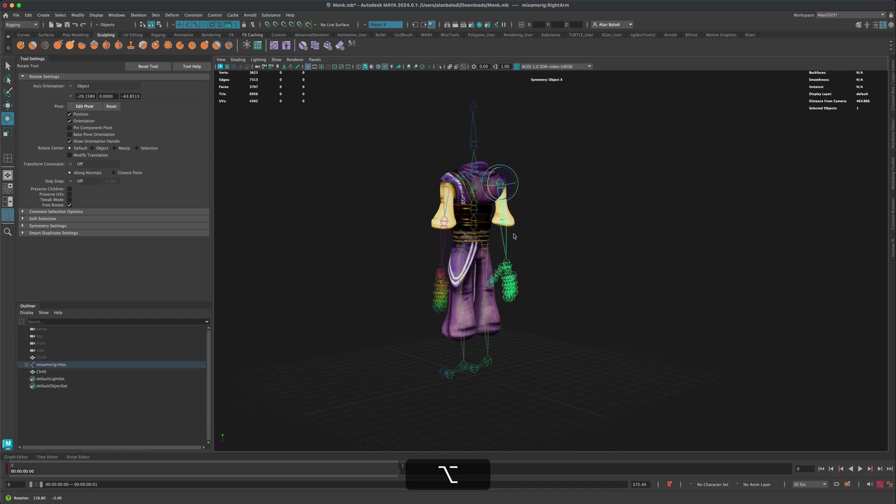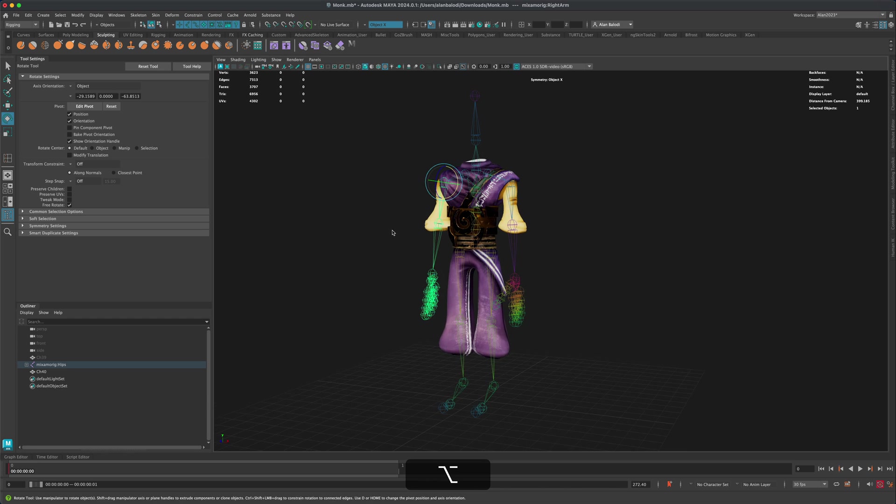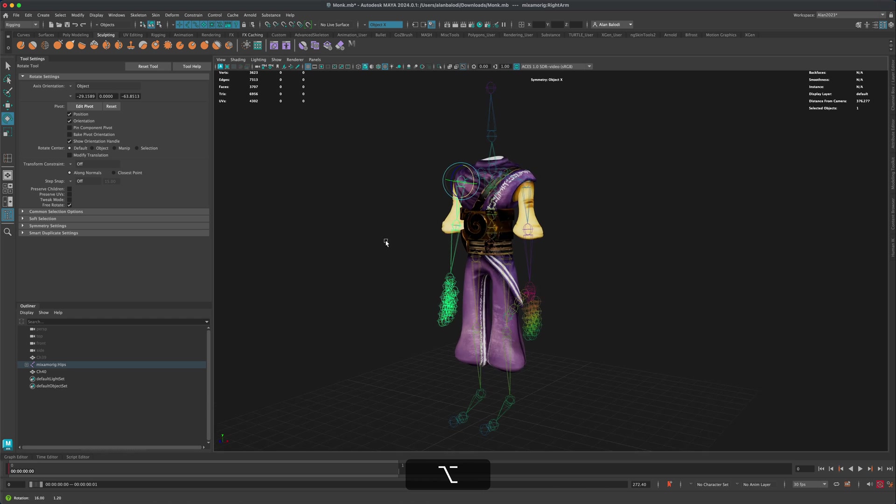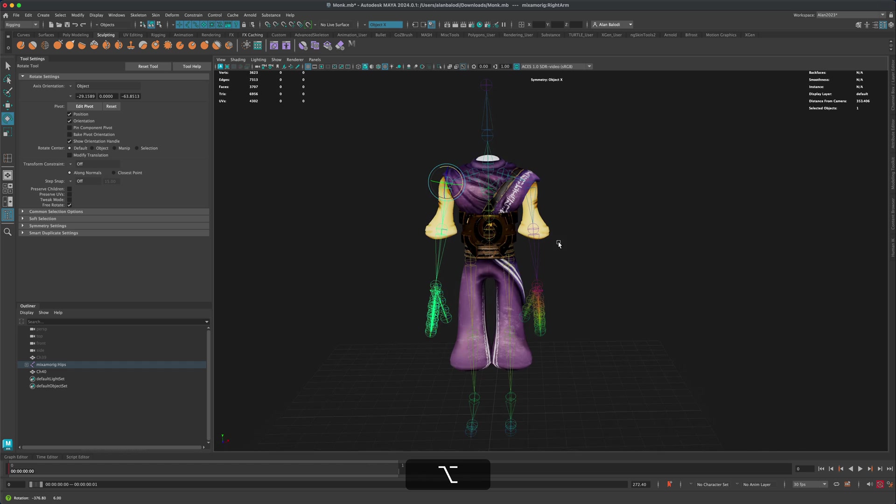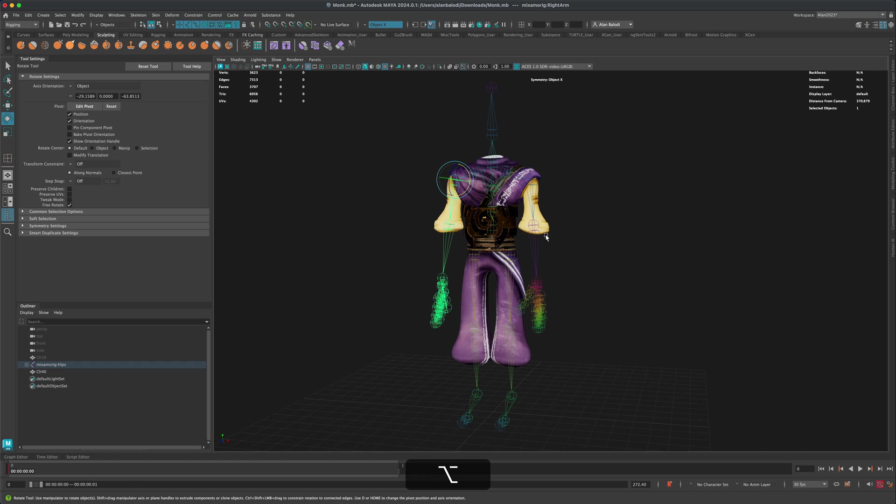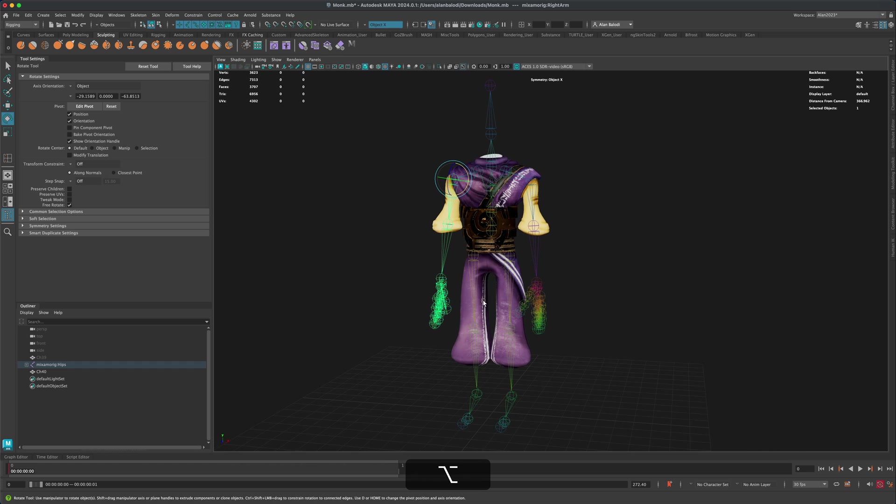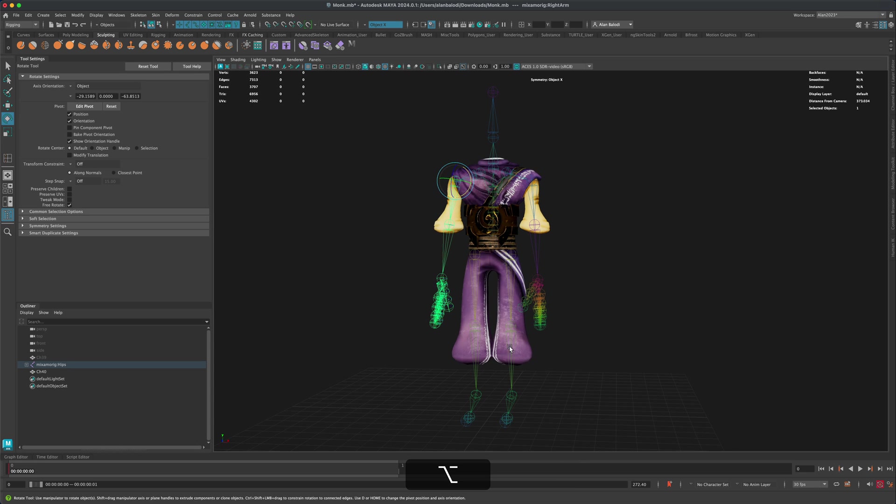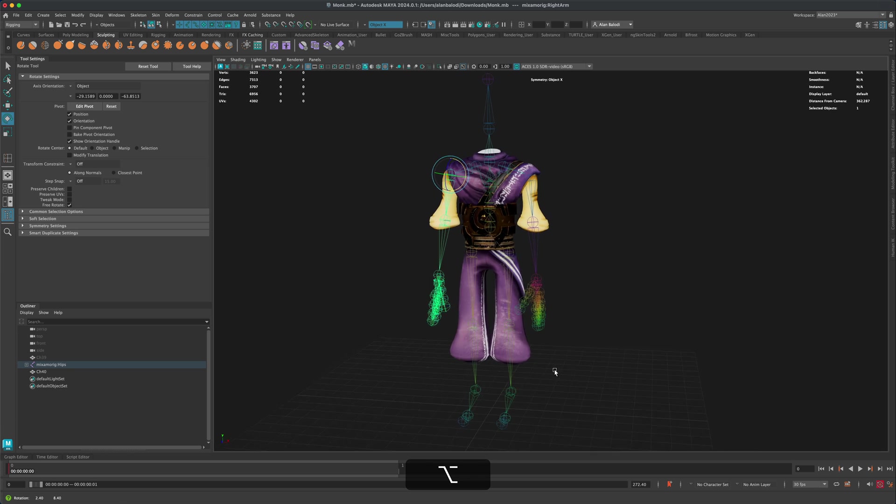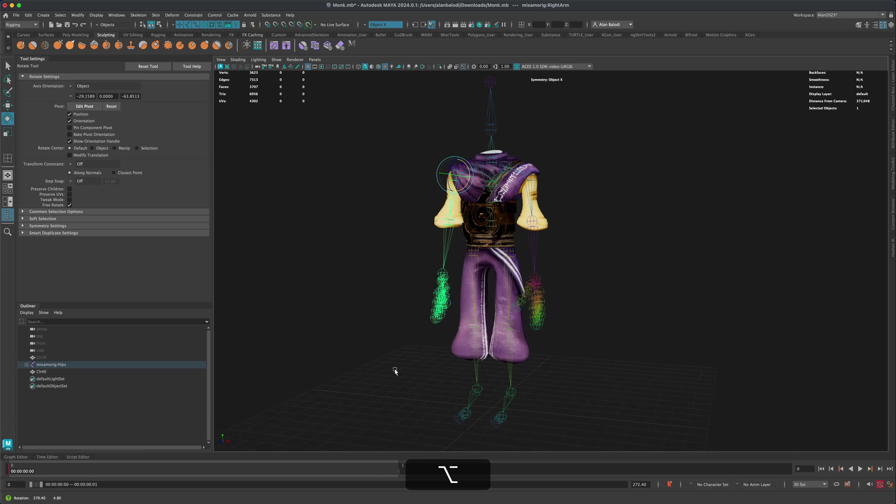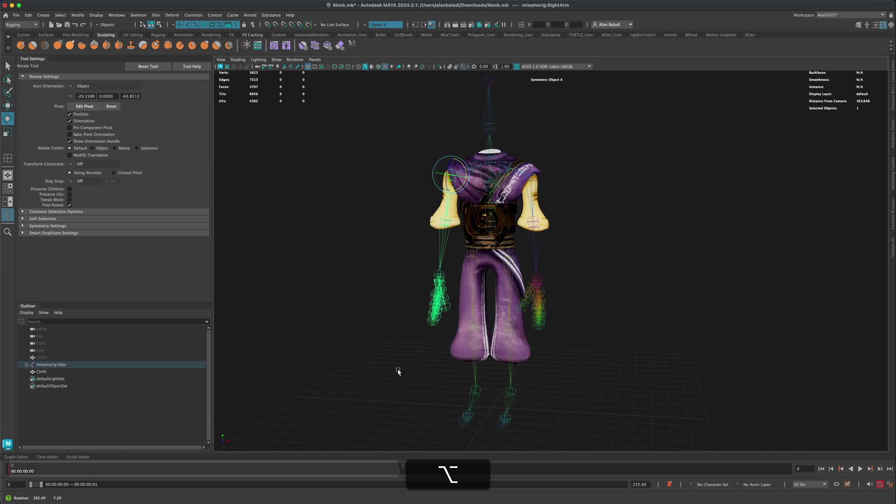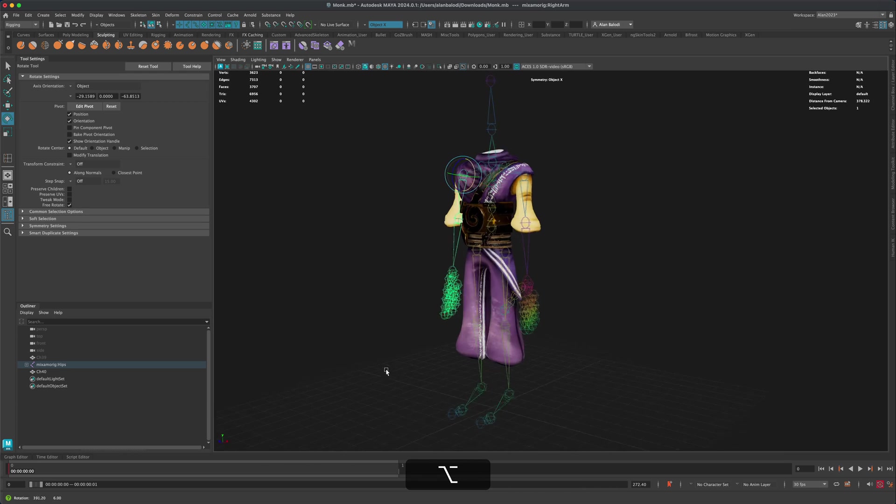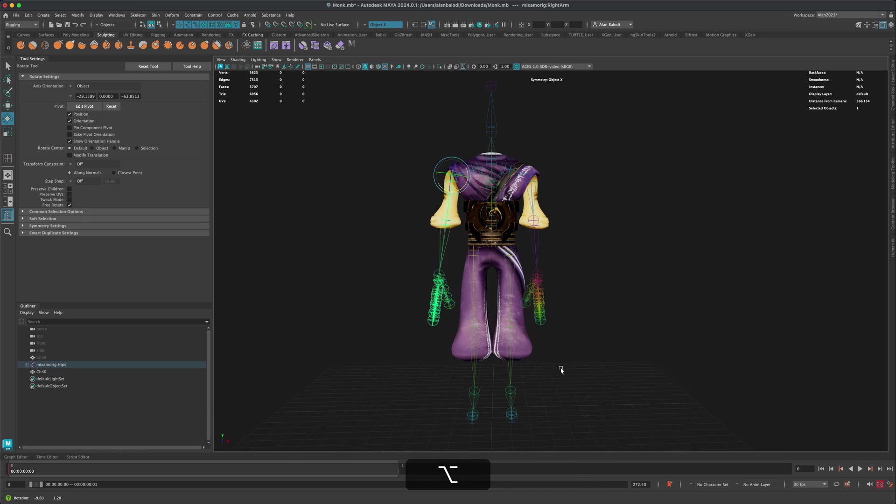If you have a character that is rigged and the mesh somewhat matches kind of the similar proportions. If for example, these pants were longer, you know, you might have a few couple tweaks here and there, but overall, this is a great way to get started on skinning when working with characters and multiple outfits.